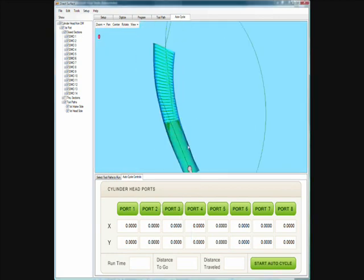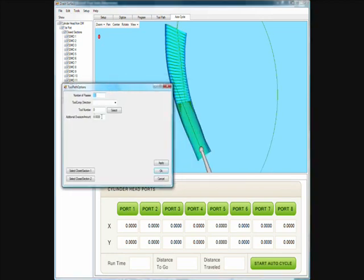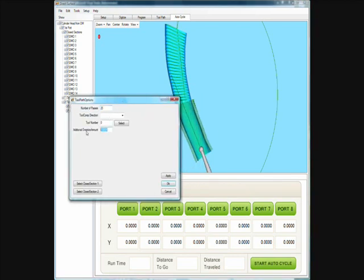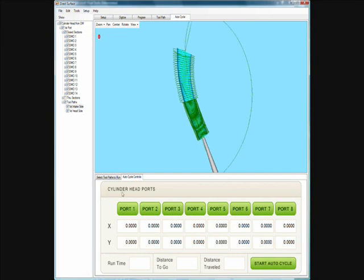Let's say we want to take the whole port and make the entire thing a half an inch bigger — half inch is an overkill, we would never actually do that, but I just want to show on the software how easy it is to make a change like that. Set the additional oversize amount to half inch. Now you can see our second program is going to be a half an inch bigger. Let's make our top program an additional one inch bigger just to show that we can make that sort of change. Now our top program is one inch bigger — let's go ahead and run that and you'll see the tool automatically respond.